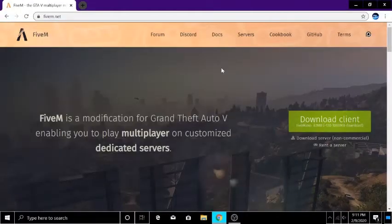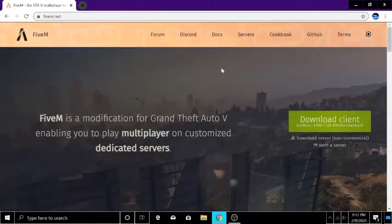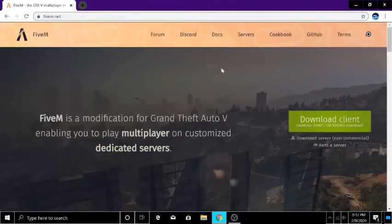What is up YouTube, PrairieGamerFob here and welcome back to another video. Today's video is going to be a short one, a video one of my subscribers recommended on how to play GTA 5 RP and download FiveM.